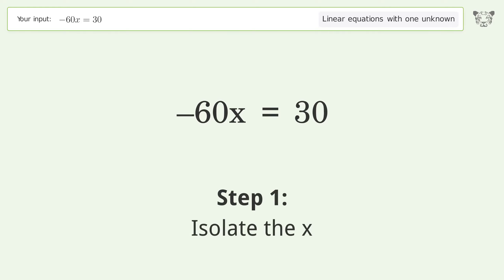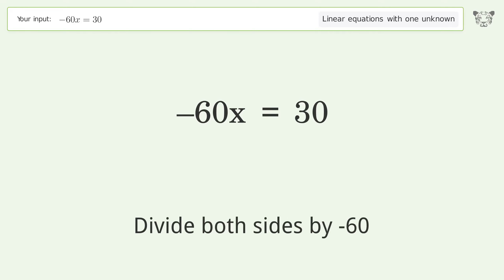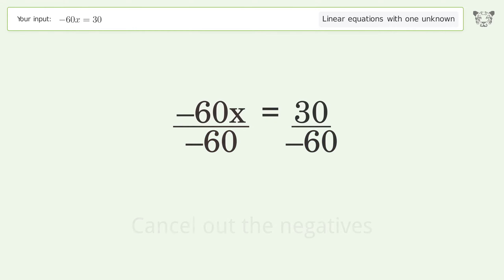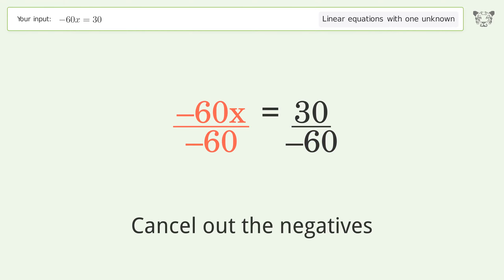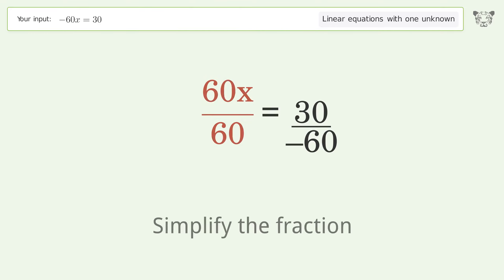Isolate the x: divide both sides by negative 60. Cancel out the negatives, then simplify the fraction.